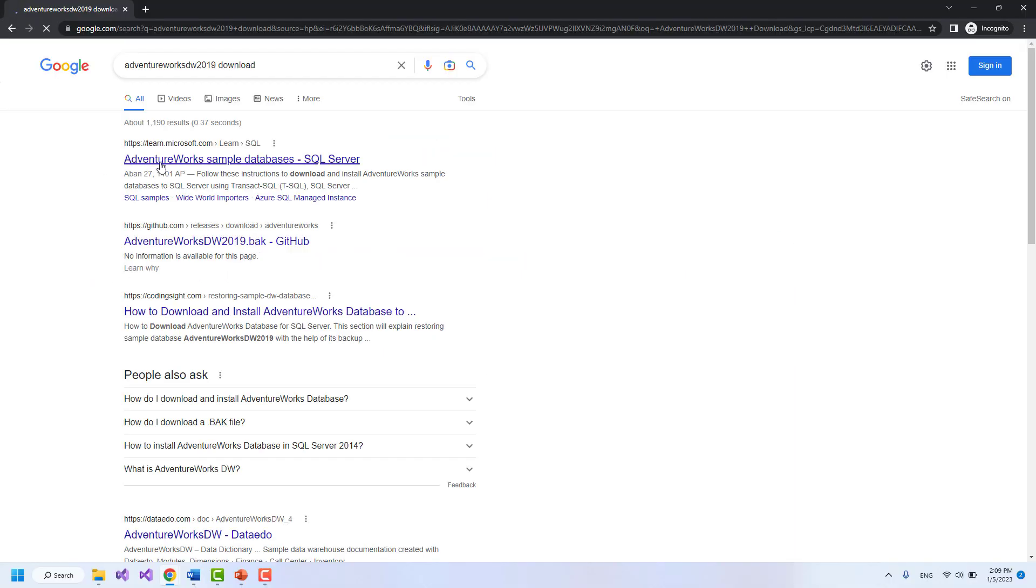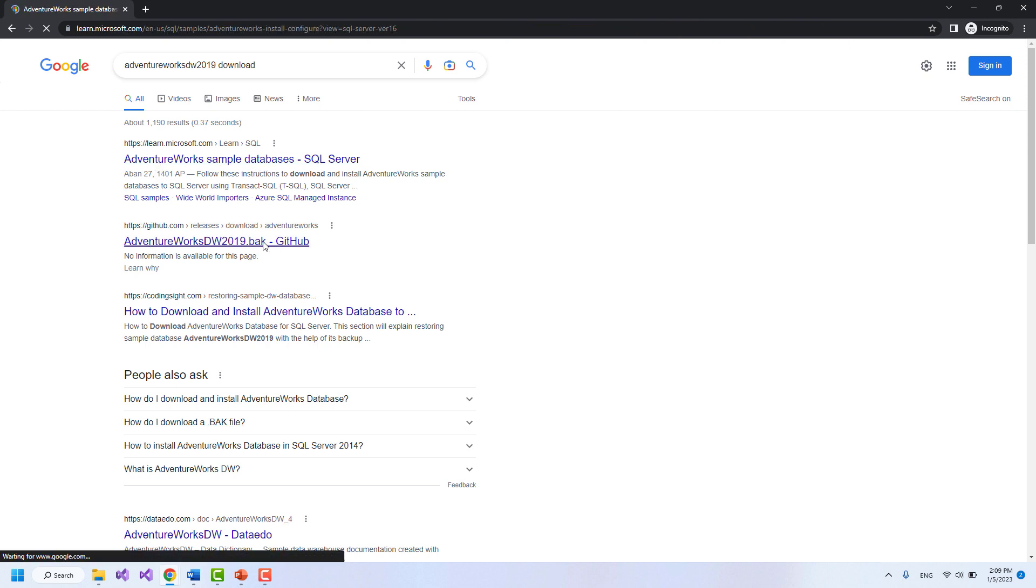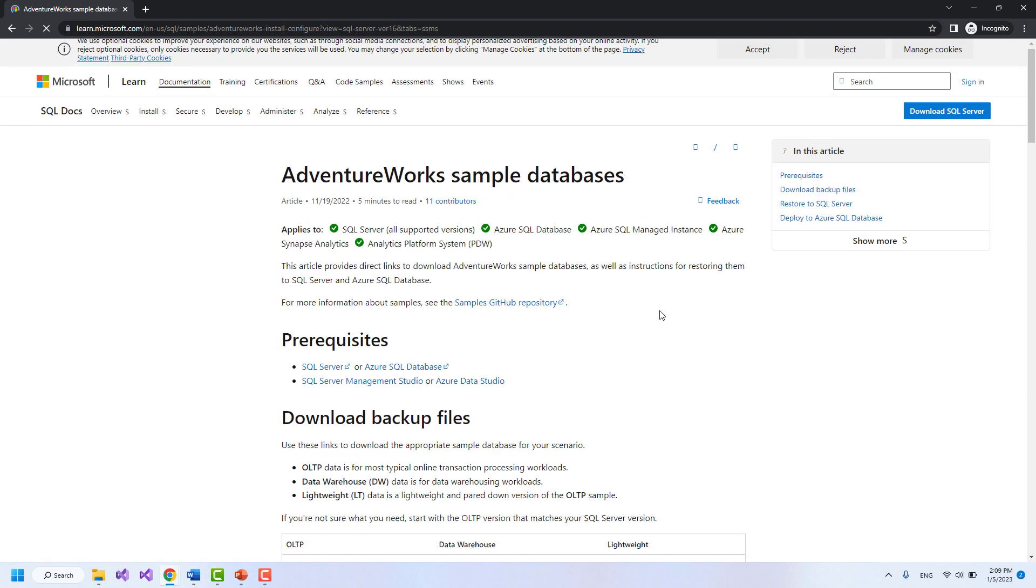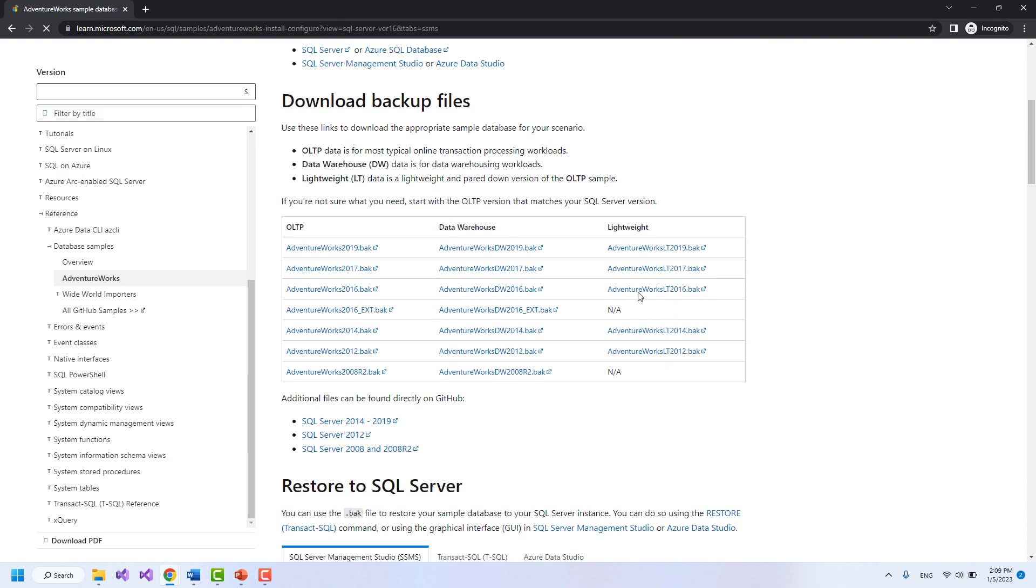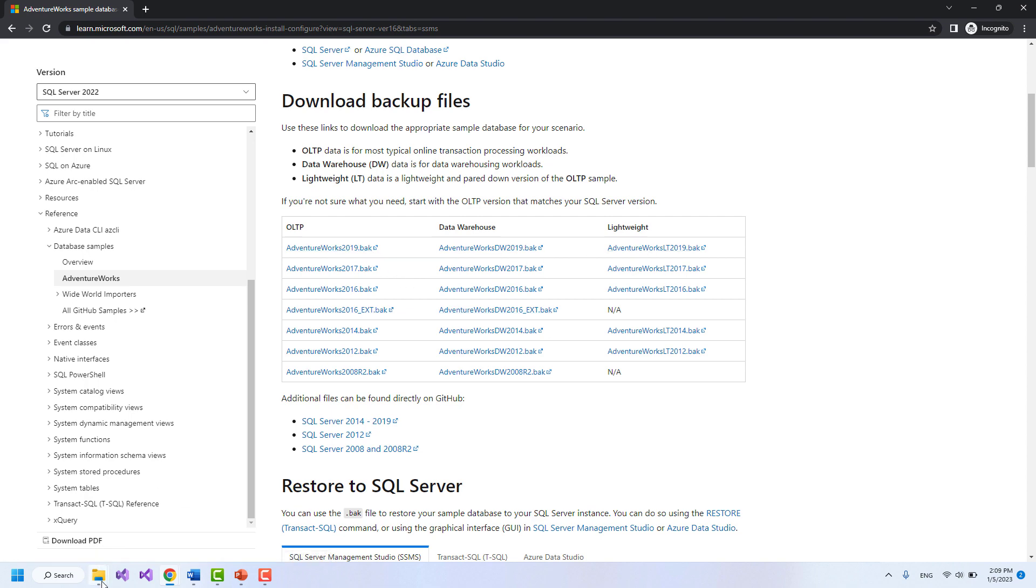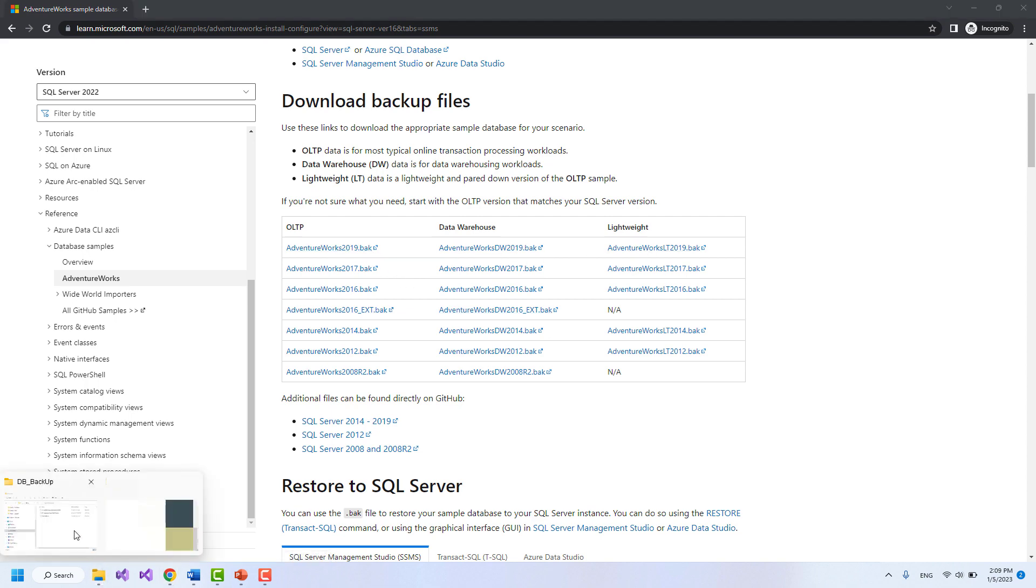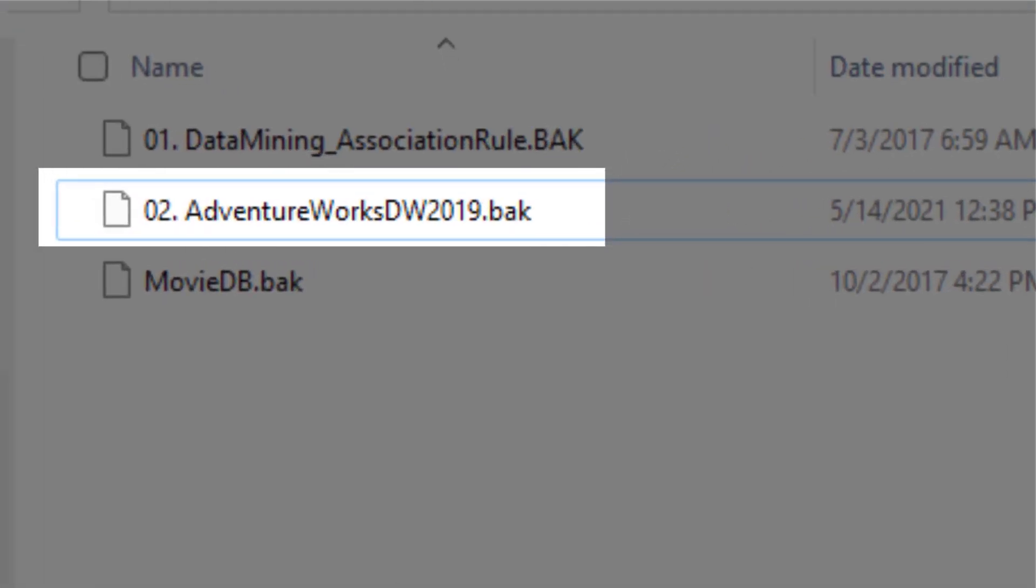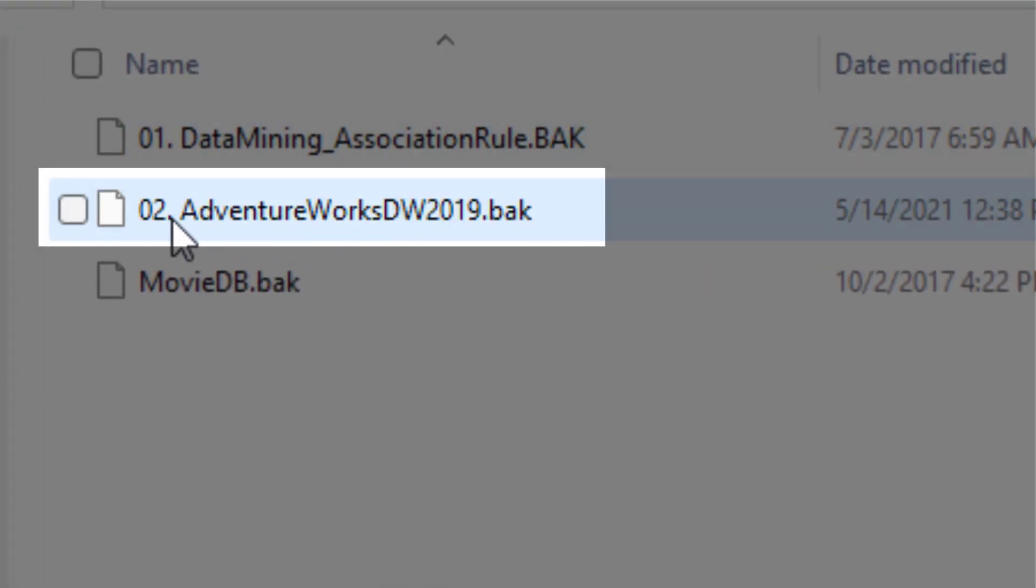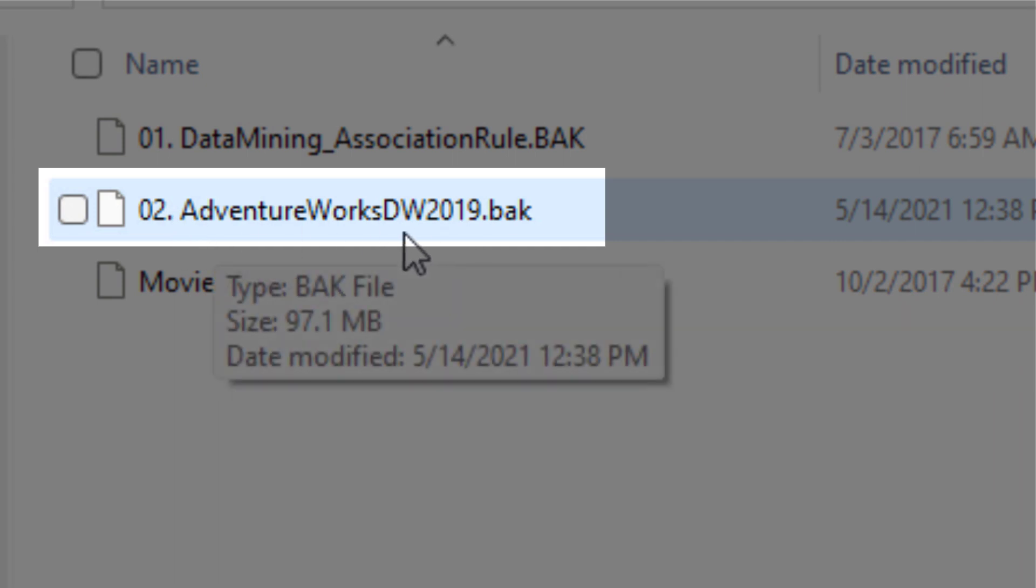You see that the download link has appeared here. And we can start the downloading process if we click on it. I've already downloaded this database and you can see it here.